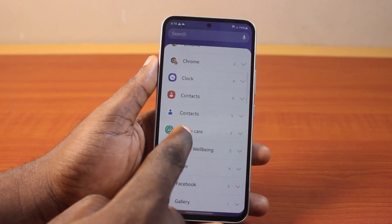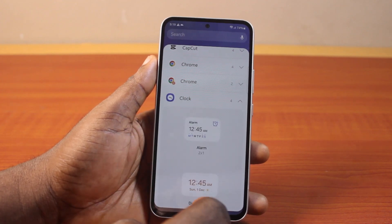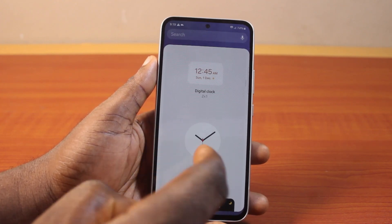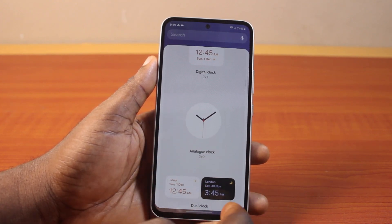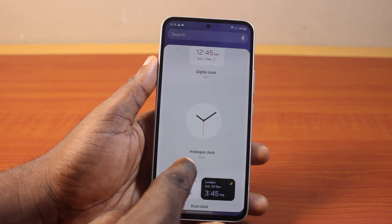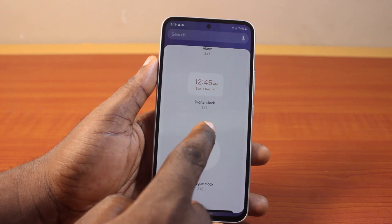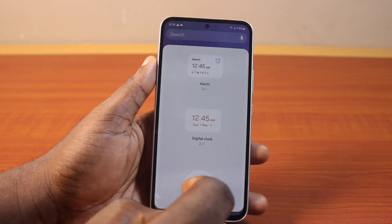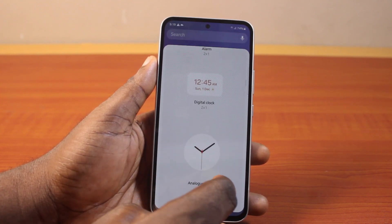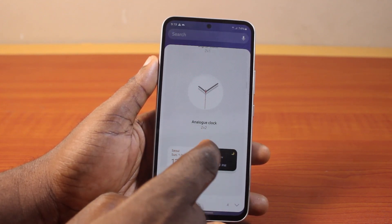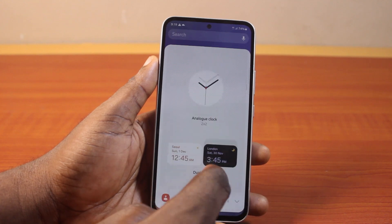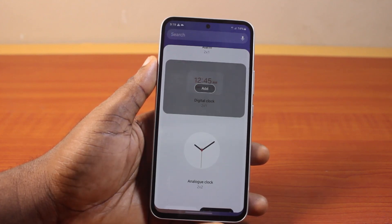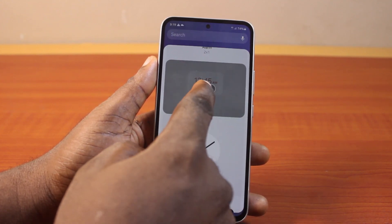Click on clock and this is going to open the clock widget on your phone. You'll have access to analog clock, digital clock, and alarm. To add any of these clocks to your phone homescreen, go ahead and select the clock and then click on the Add button.